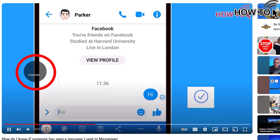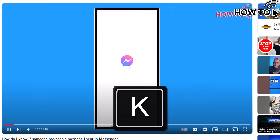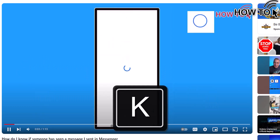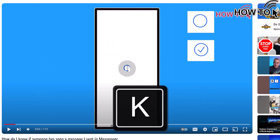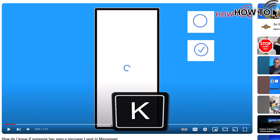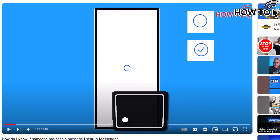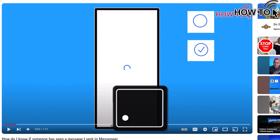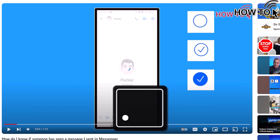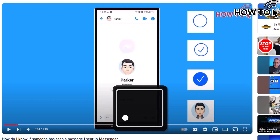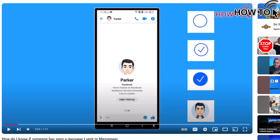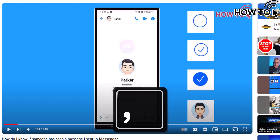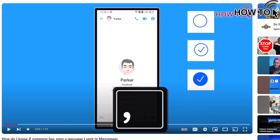To start frame-by-frame playback, first press the K key to pause the video. Then press the period key to move forward by one frame, or press the comma key to move back by one frame.